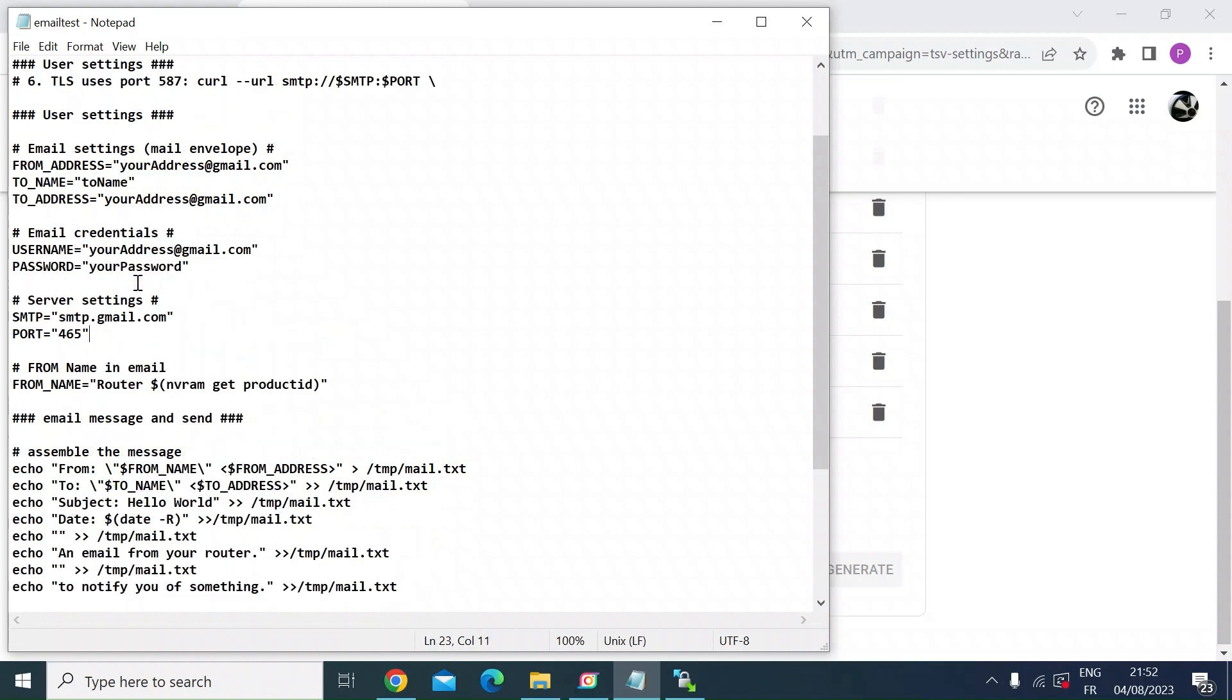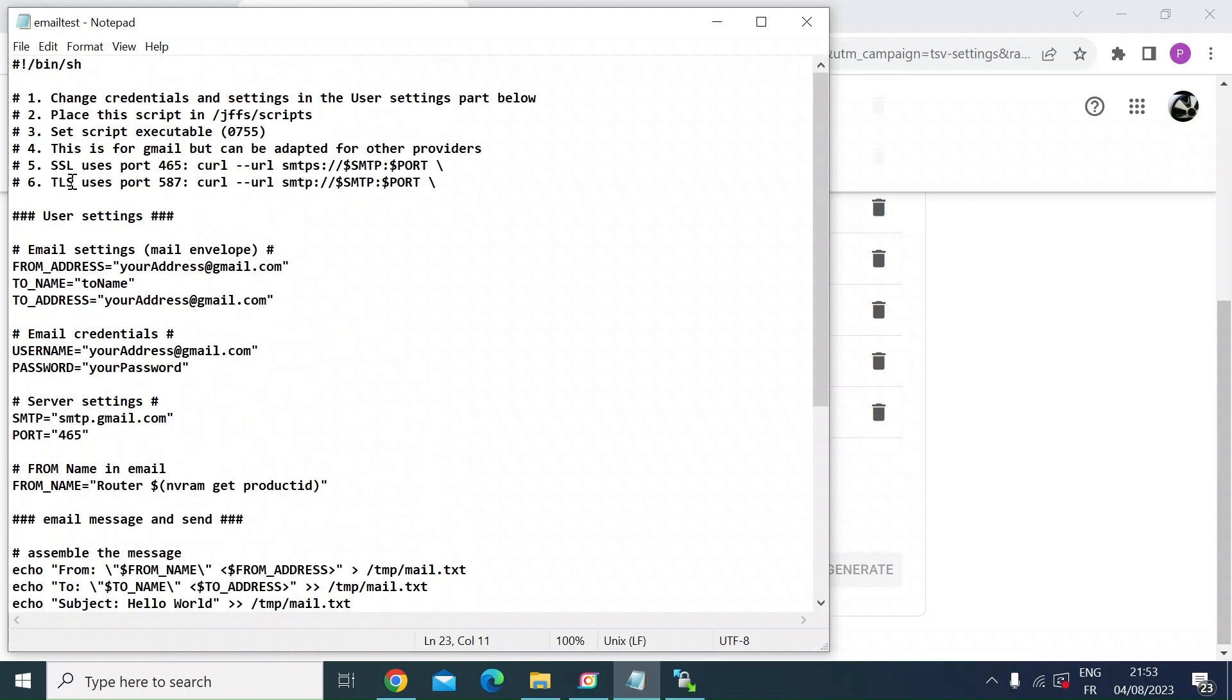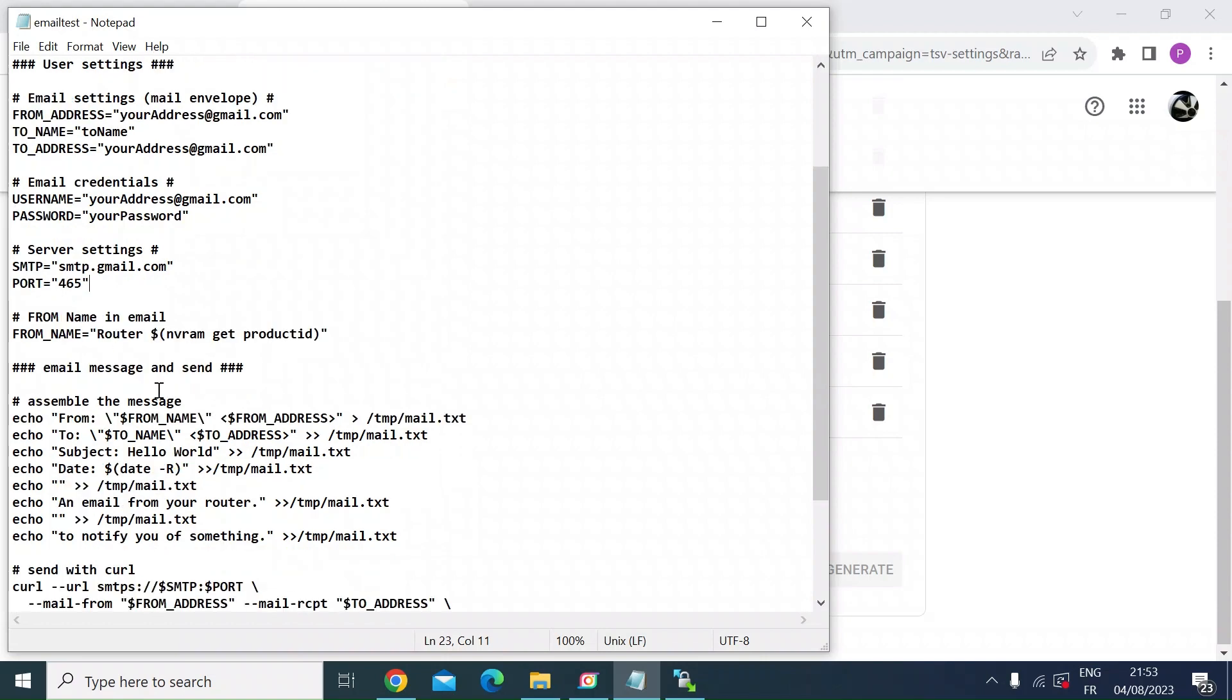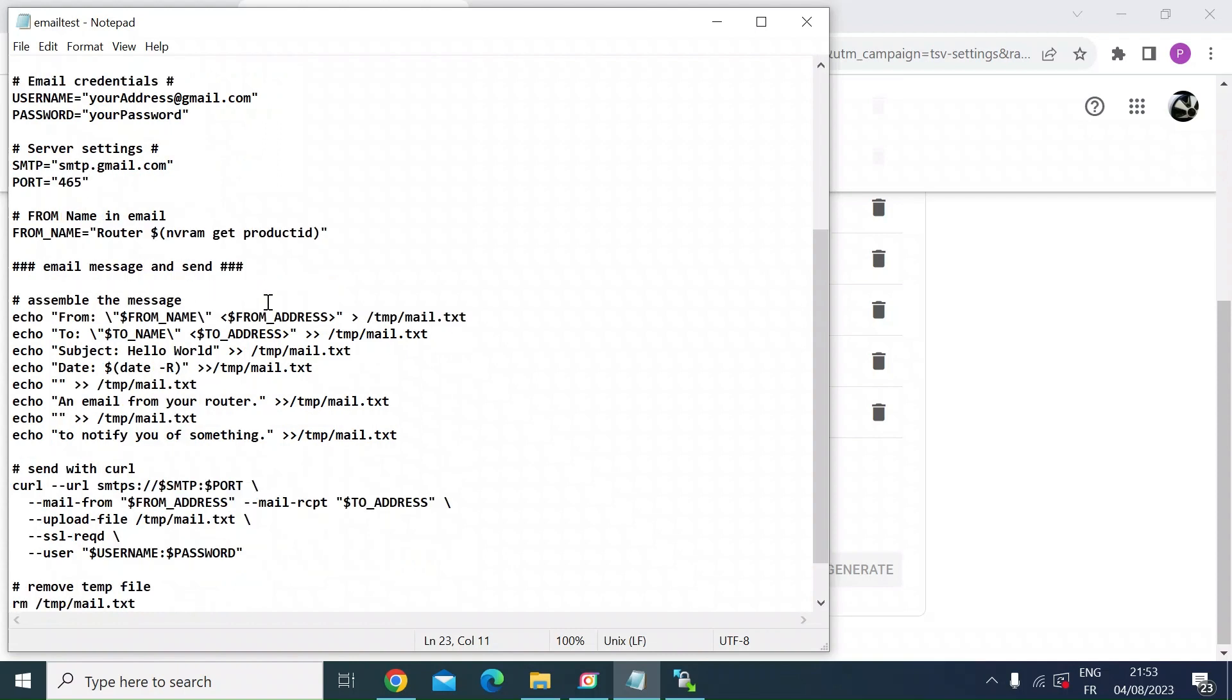So I'm using SSL. So that means the port needs to be set to 465. If you're using TLS, just change that to 587. Then scroll down here, you'll see it says from name router. This command, nvram get product ID will get the name of your router. Mine's an RT-AX88U. So that should appear in the email.